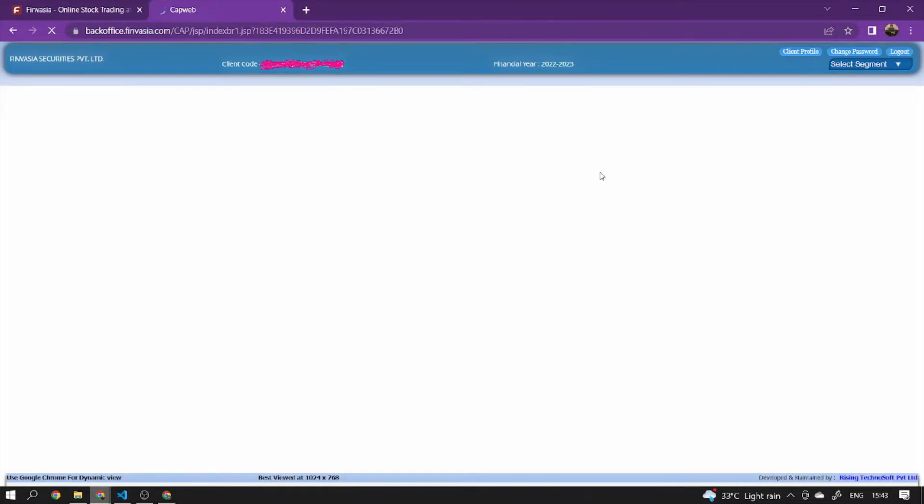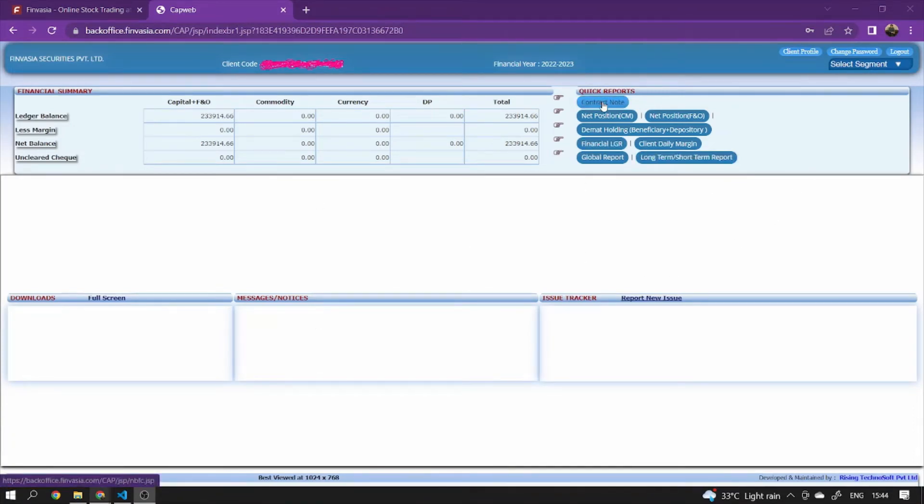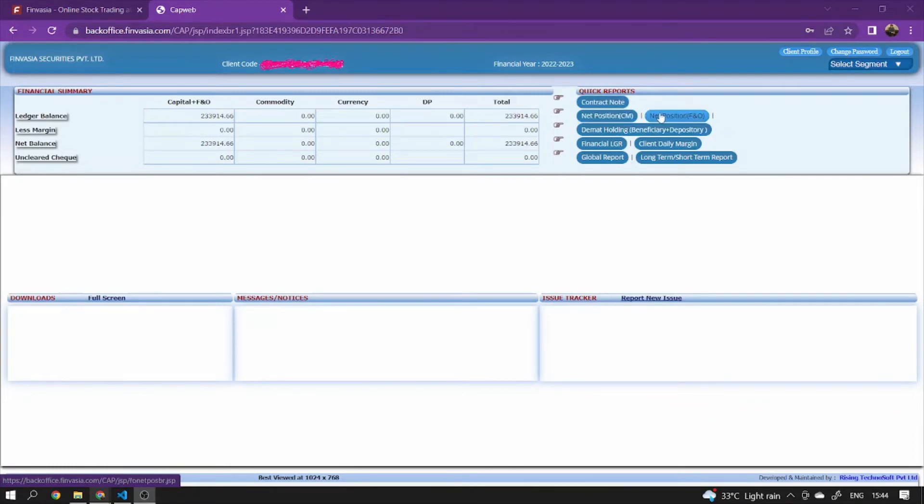The page will open something like this. Here you have to enter or select for P&L. Basically you have two things: net position in cash market and net position in F&O. Now we are going to net position in F&O, so we will click there.